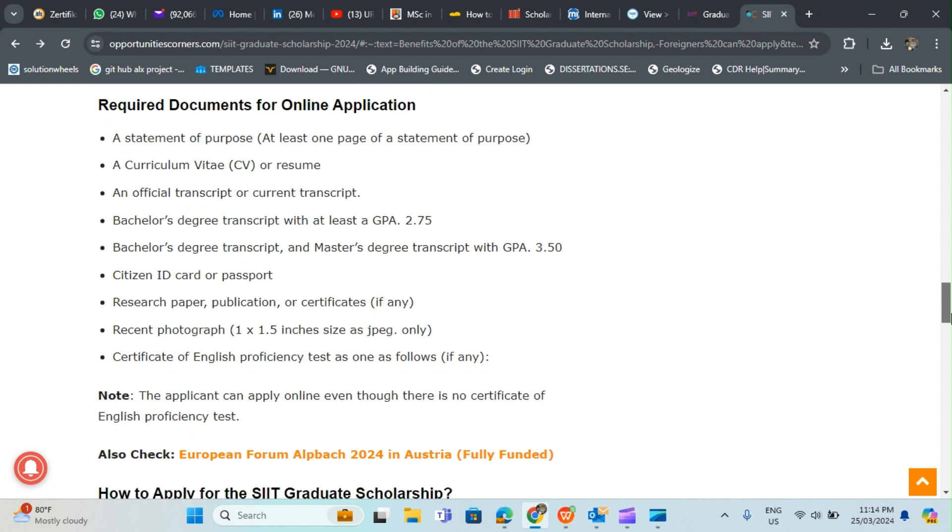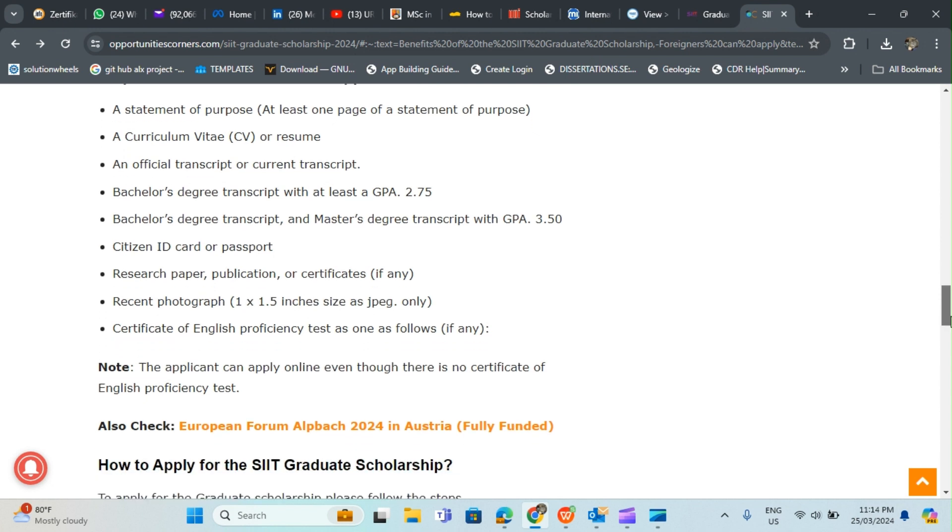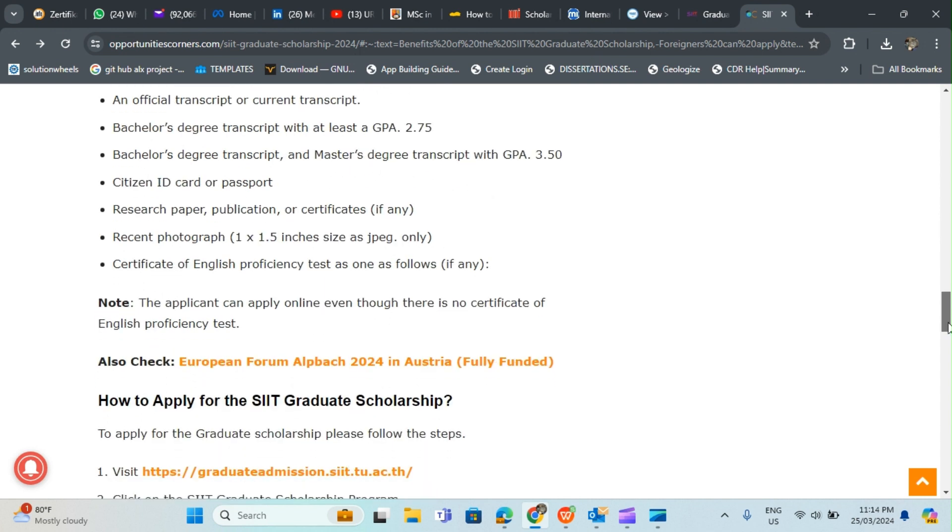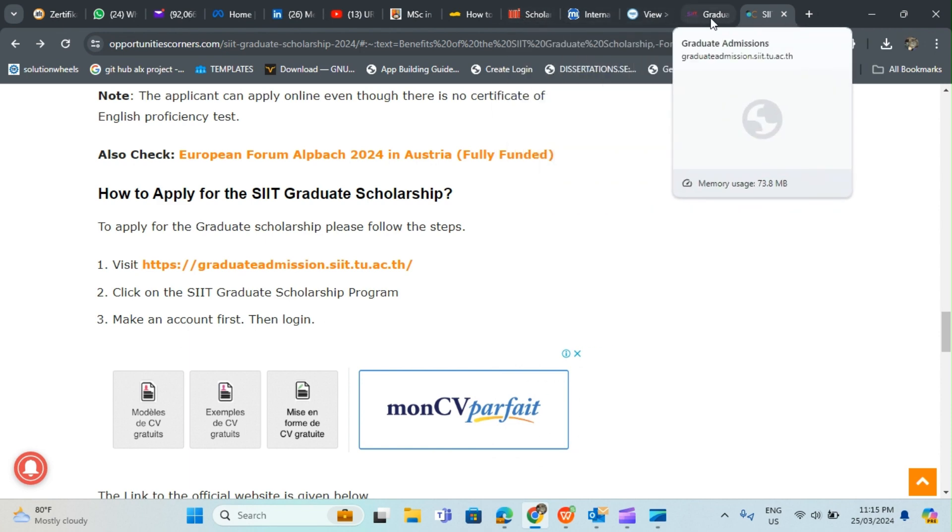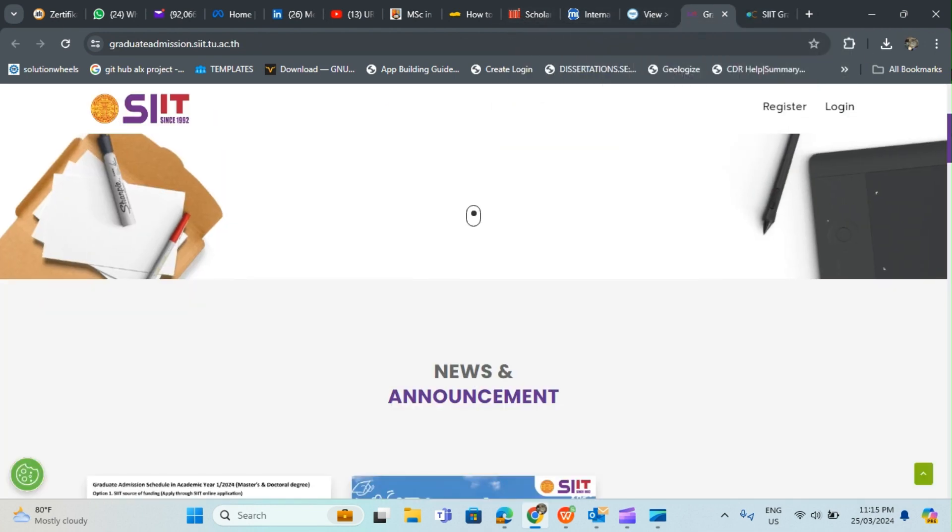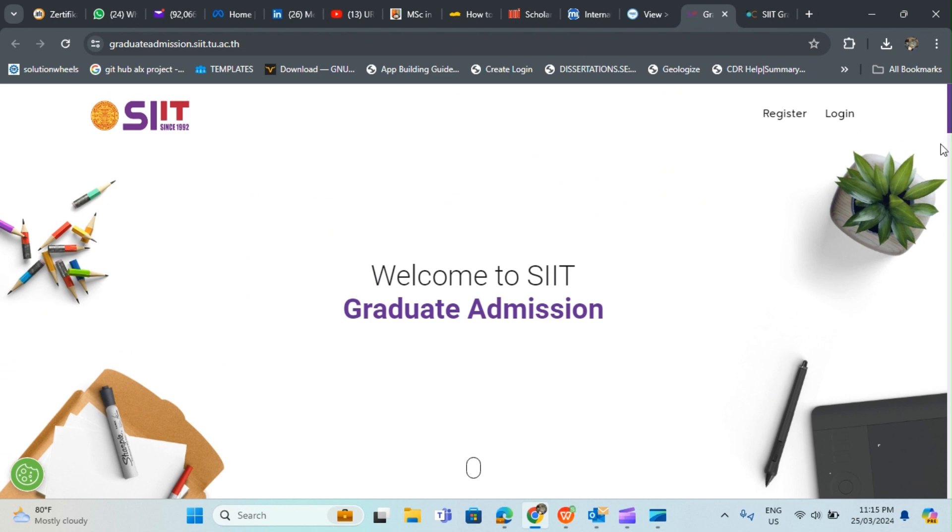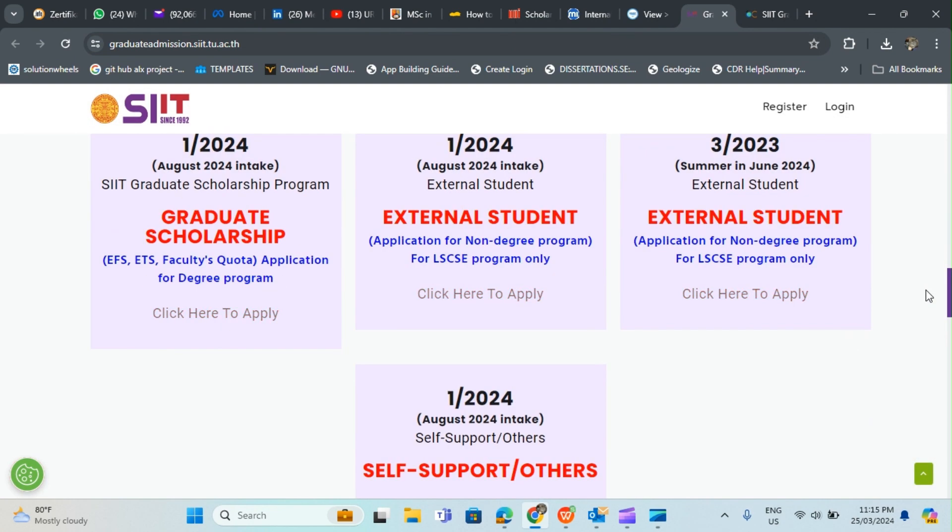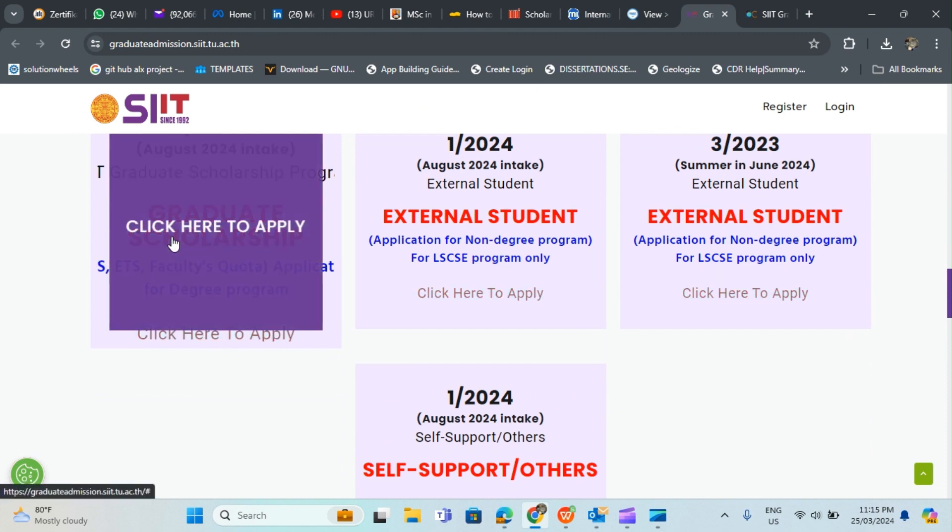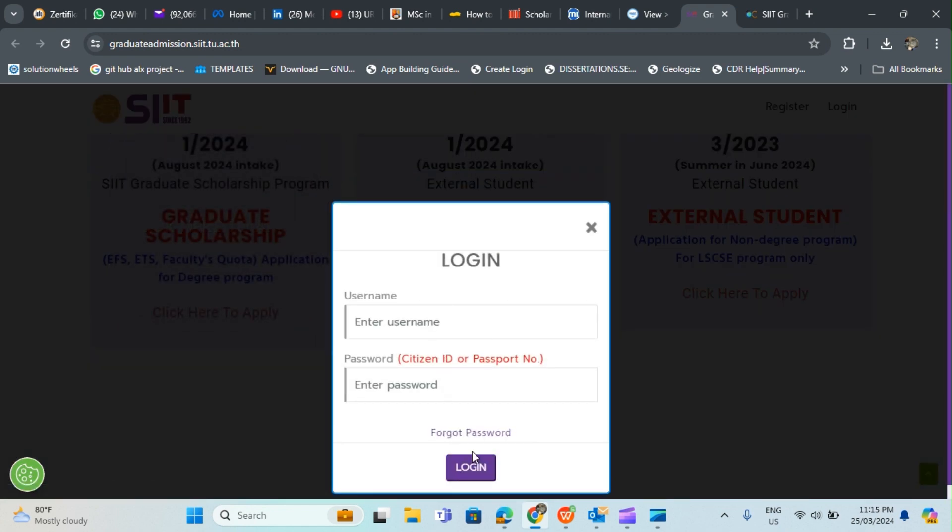These are the required documents: you need a statement of purpose, a CV, official transcript with bachelor's degree transcript at least 2.75 GPA and master's degree transcript with GPA 3.50, citizen ID card or passport, research paper publication or certificate if any, recent photograph, certificate of English proficiency test either IELTS or you can get a letter showing that you studied in English. For you to apply you just need to hit up this link and you can complete the application form. This is their website if you want to go through it.